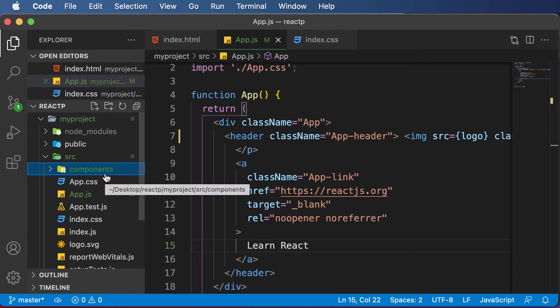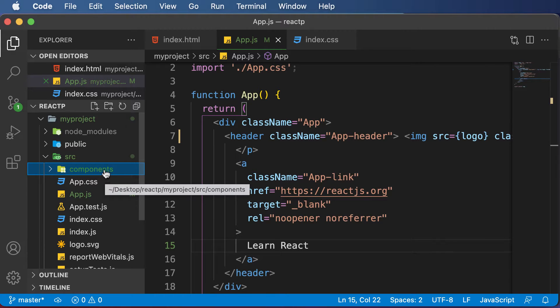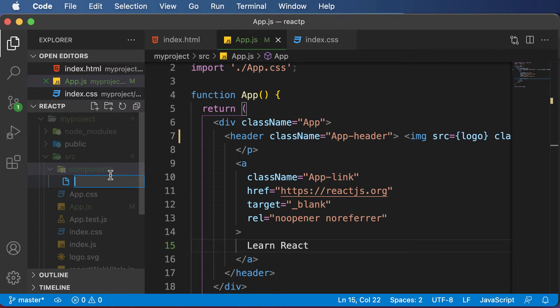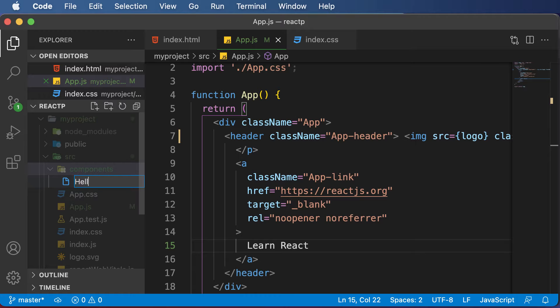Once we have this components folder, let's create our first component. As we know, whenever we want to create a component, a component file should always have a .jsx extension. Let's call this component hello, and always remember to start with a capital letter.